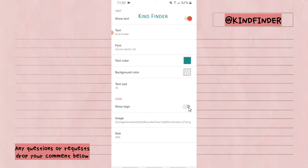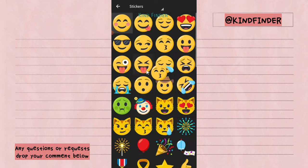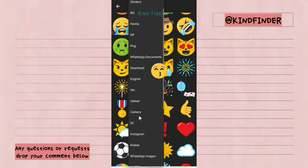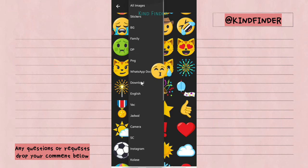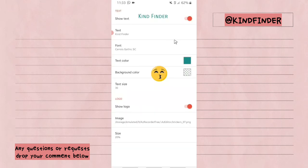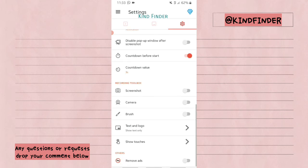As you can see now, this is my text logo. You can also show a logo from your stickers, or get one from your gallery — like your own photos or other images — to be shown on your screen recorder using AZ Screen Recorder. But for now, I'll just use this text logo.